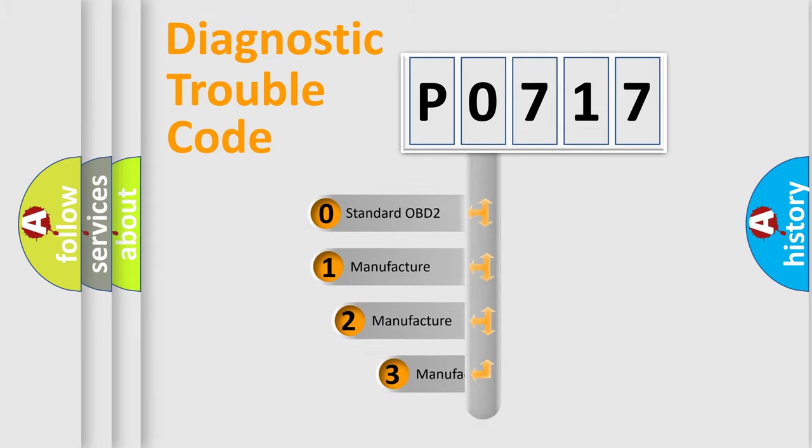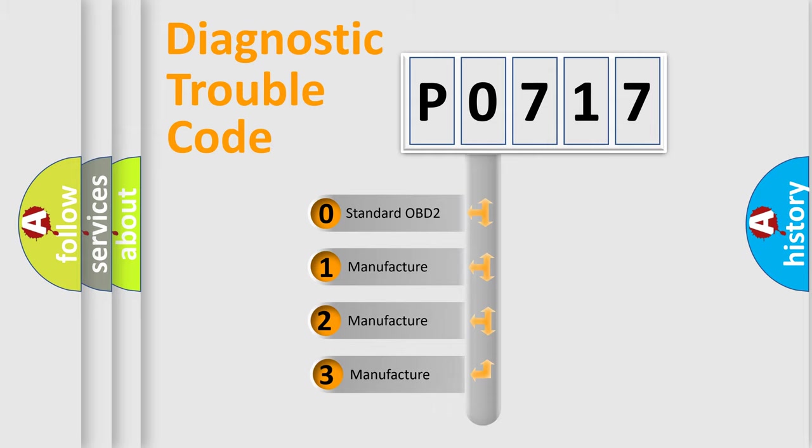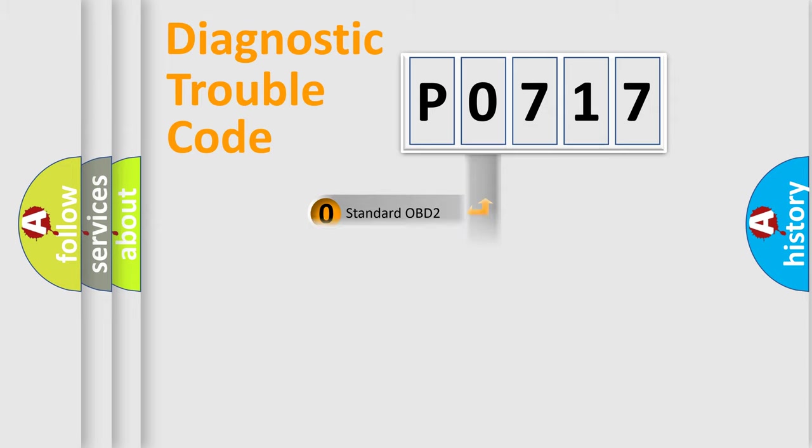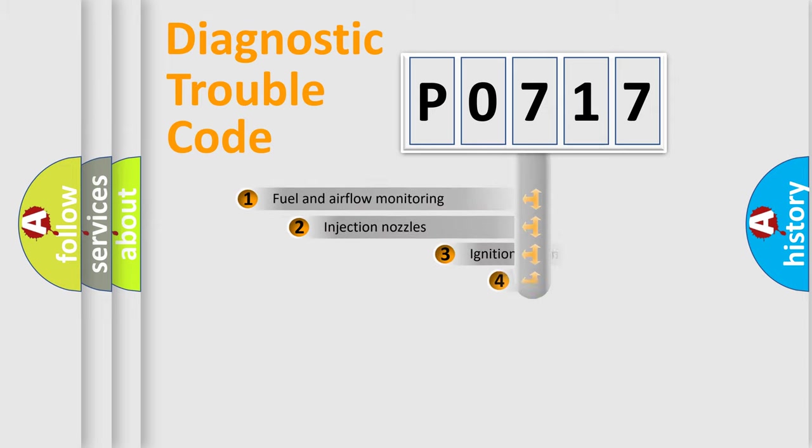If the second character is expressed as zero, it is a standardized error. In the case of numbers 1, 2, 3, it is a manufacturer-specific expression of a car-specific error.